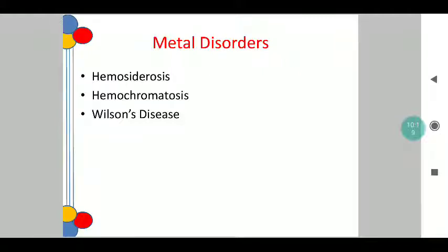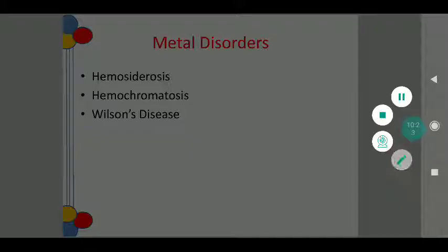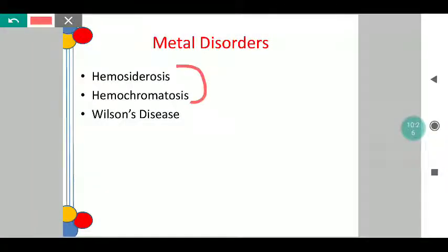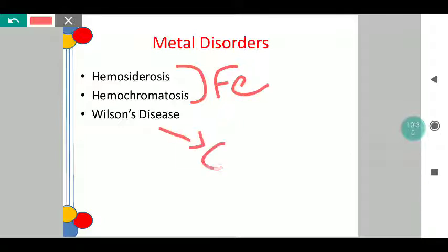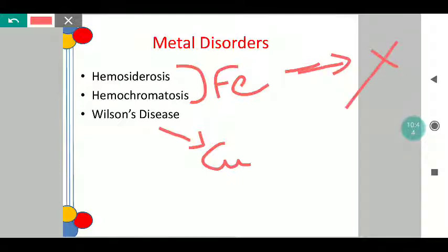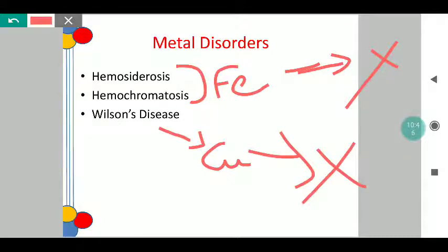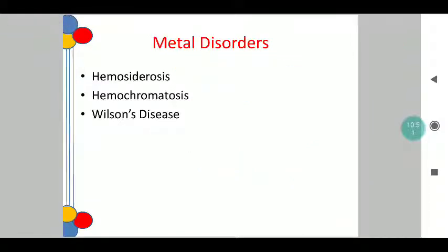Coming to the metal disorders — hemocytrus, hemochromatosis, and Wilson's disease, to name a few. Hemocytrus and hemochromatosis are disorders of iron. Wilson's disease is a disorder of copper involving both the CNS and the liver in equal proportion. From a dietary perspective only — iron disorders require a diet low in iron; copper disorders require that copper is completely absent from the diet. The dietary aspect is quite simple.